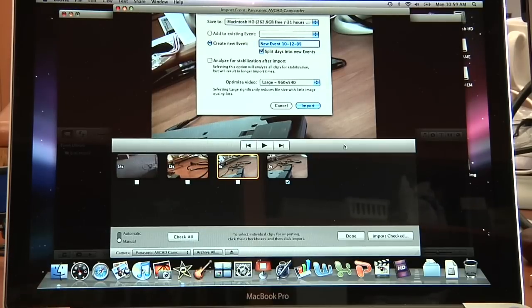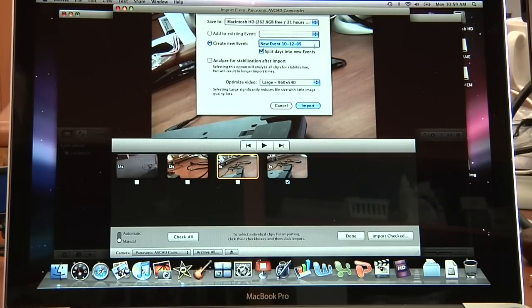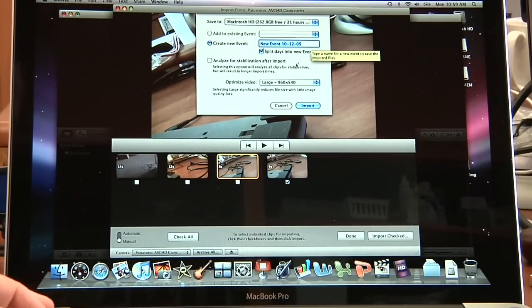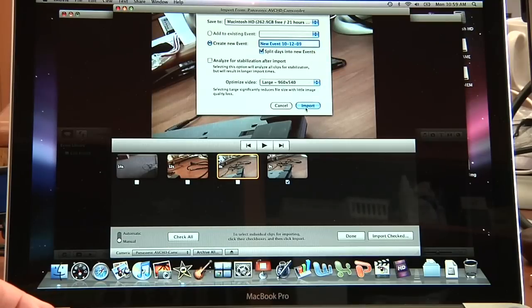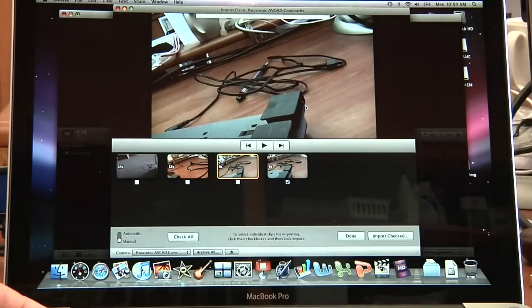It's going to ask you to name your event, I'm sorry, name your event that will bring in the clips. This is fine. And just do import.